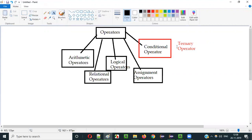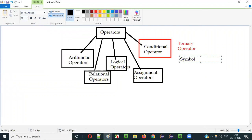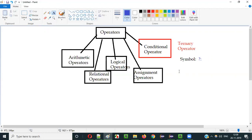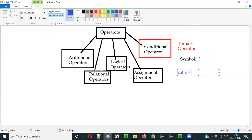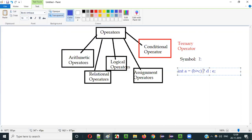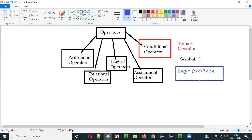What is the symbol for using this conditional operator or ternary operator in Java? The symbol is a question mark followed by a colon. For example, it can look like: a = d > c ? d : e. Here the question mark and the colon are the two parts of the conditional operator symbol.